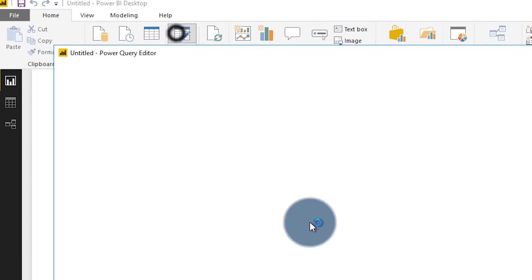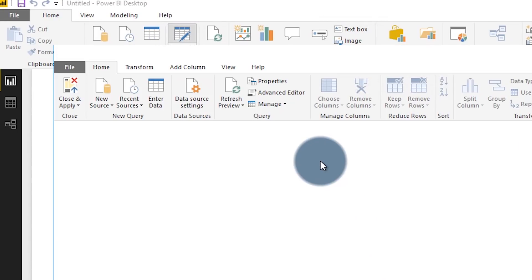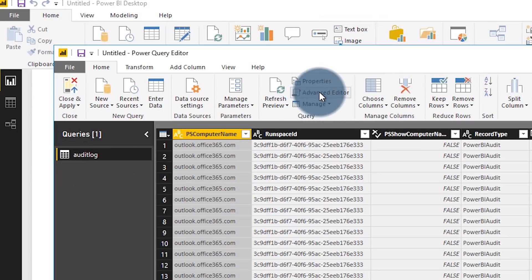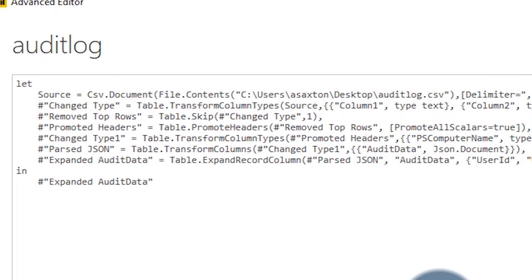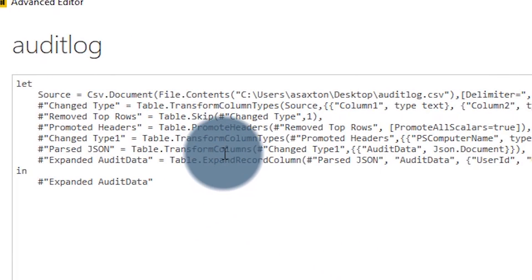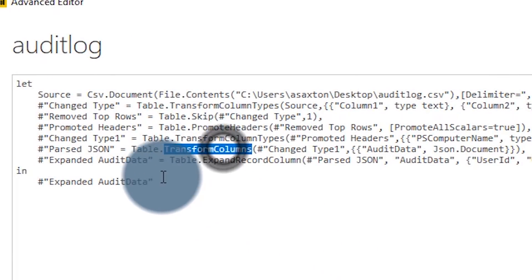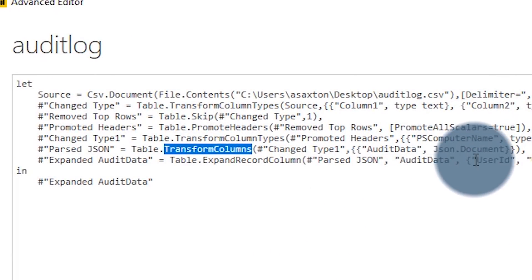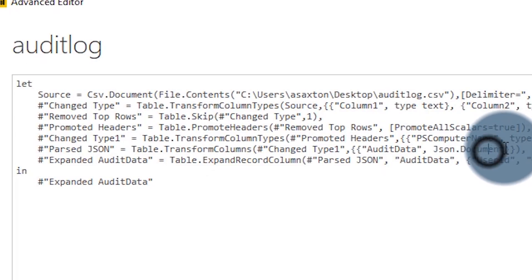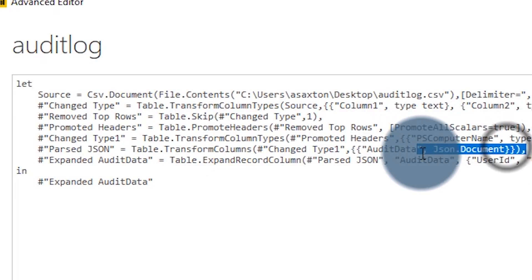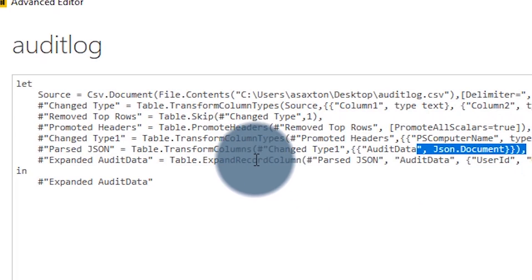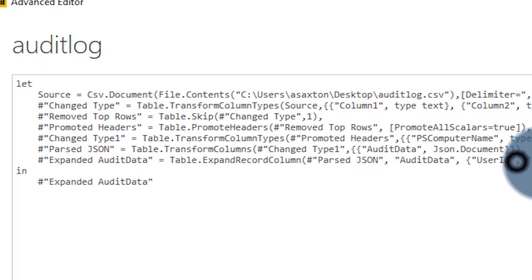If I go back into edit queries and we take a look at what's going on there, go into advanced editor. We can see here that we're actually doing a transform on the columns itself. And we're saying this audit data blob is actually a JSON document. And then after that, we are expanding those rows to the ones that we want. Pretty cool, huh?